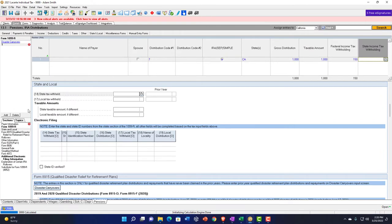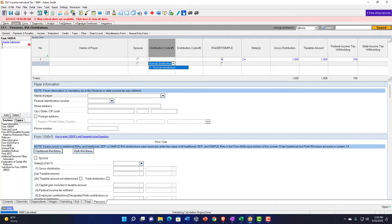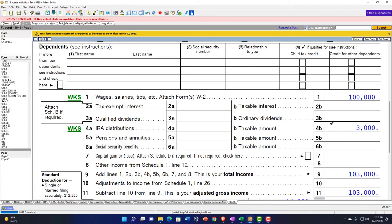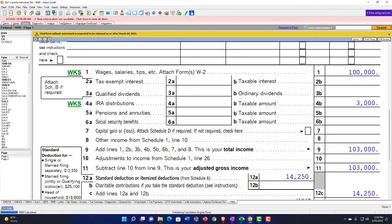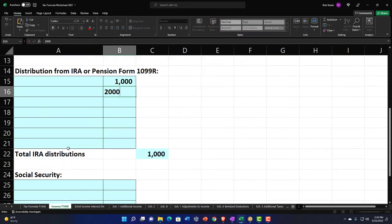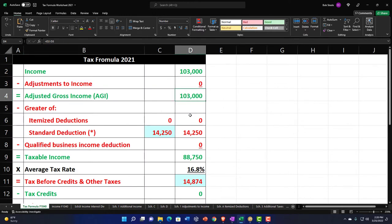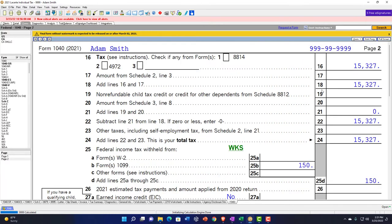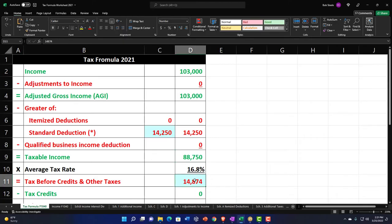What if we had two distributions? Adding a second one — normal distribution, code 7, IRA — let's say $2,000 with a taxable amount of $2,000. Pulling that over to the forms, now we're at $3,000 total. In our Excel worksheet we add another $2,000 bringing it to $3,000. Page one shows $103,000 income, $14,250 standard deduction, taxable income of $88,750. Page two, line 16, tax is $15,327.